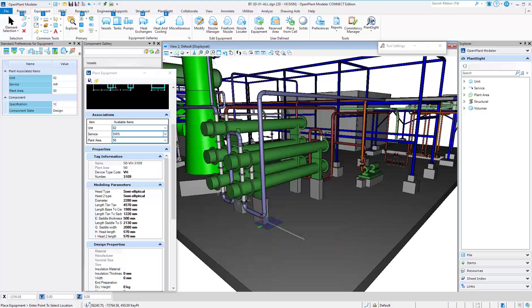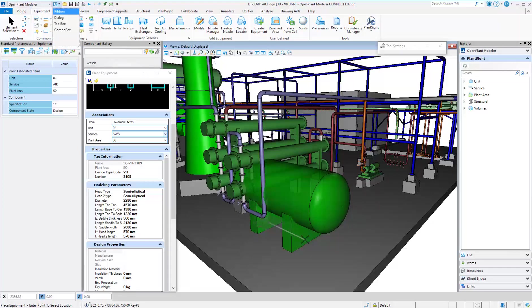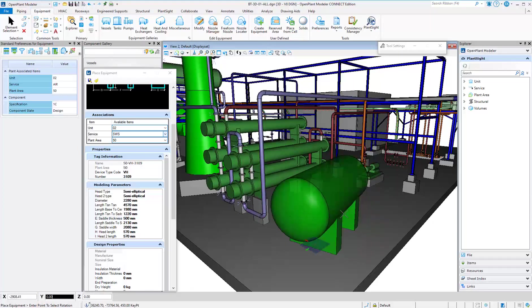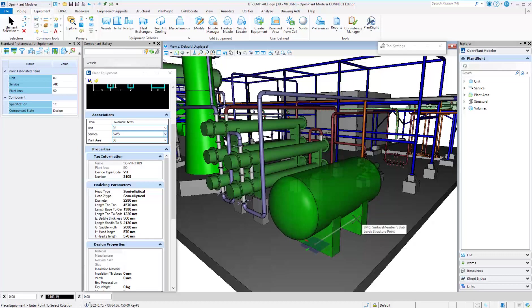Use AccuDraw and AccuSnap to place equipment in exact locations based on coordinates or dimensional values.